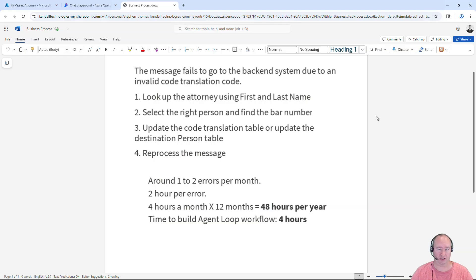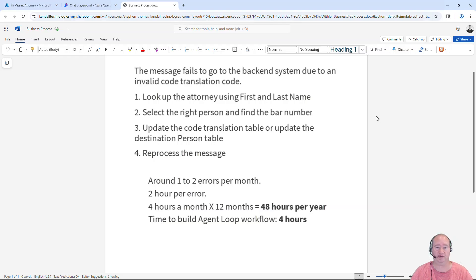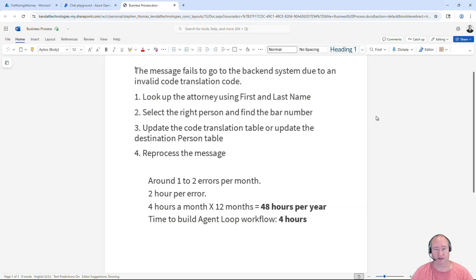Sometimes these code translations get out of sync or new resources are added and are sometimes missed in some of the systems. So currently today when the process has an exception, a user needs to get involved to review how to solve the problem.